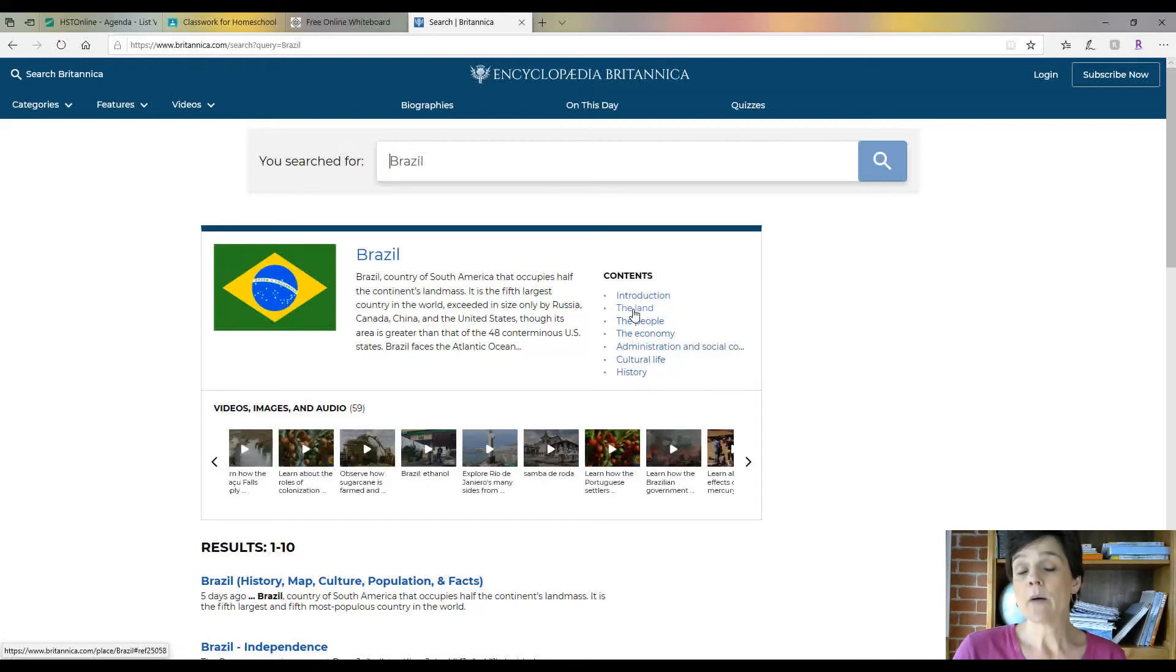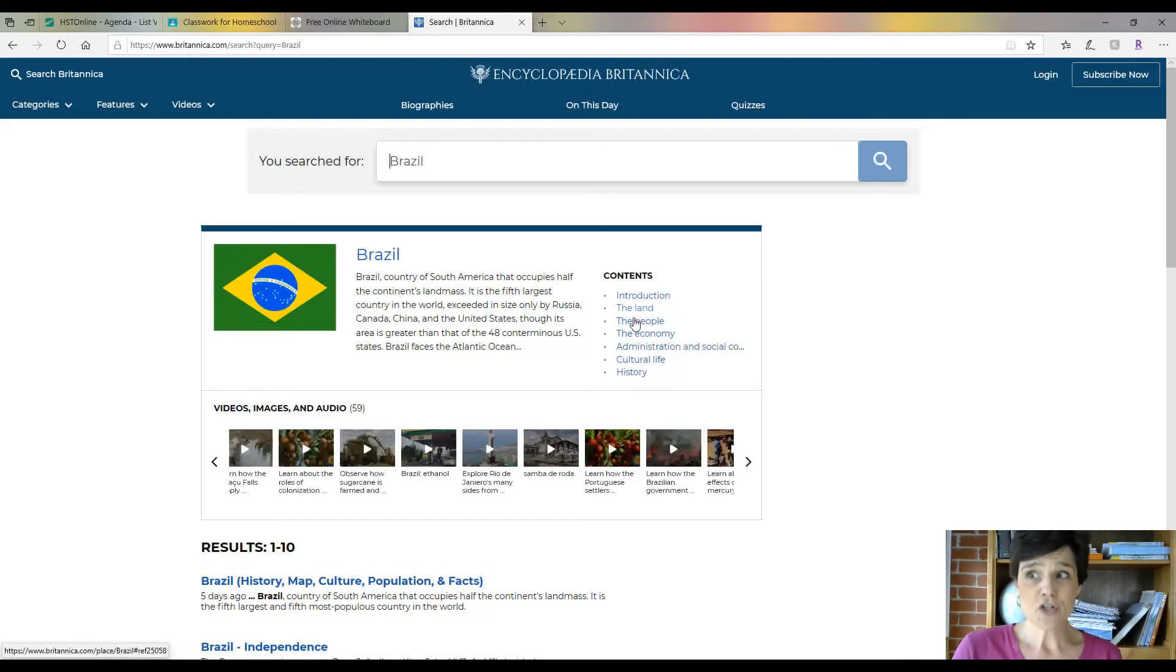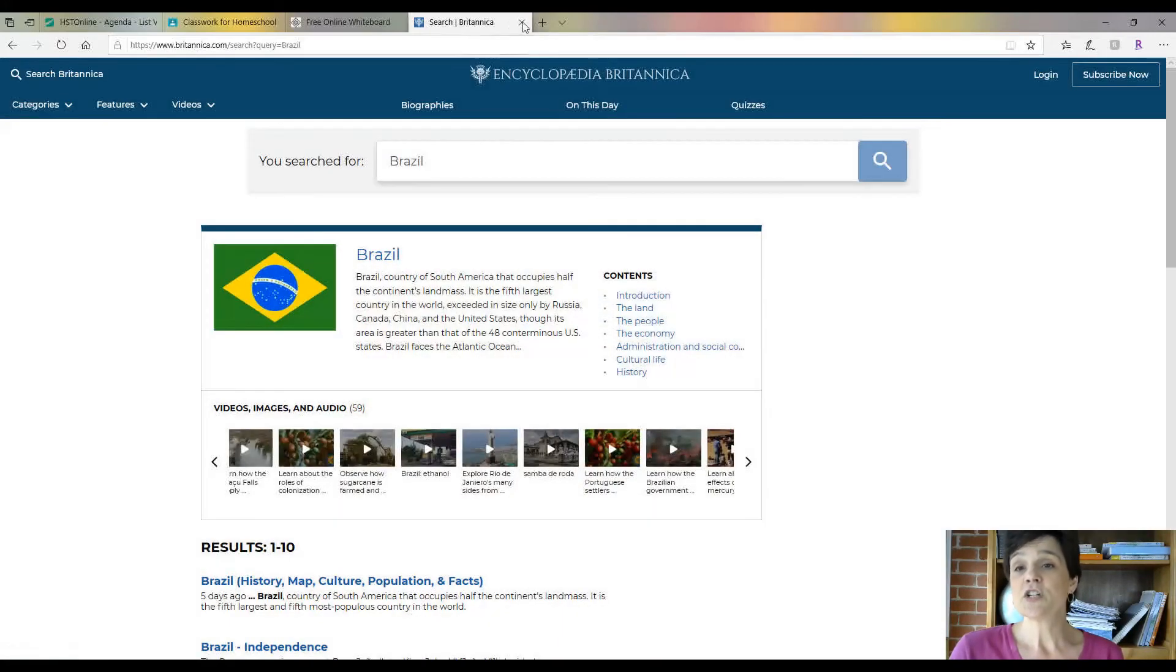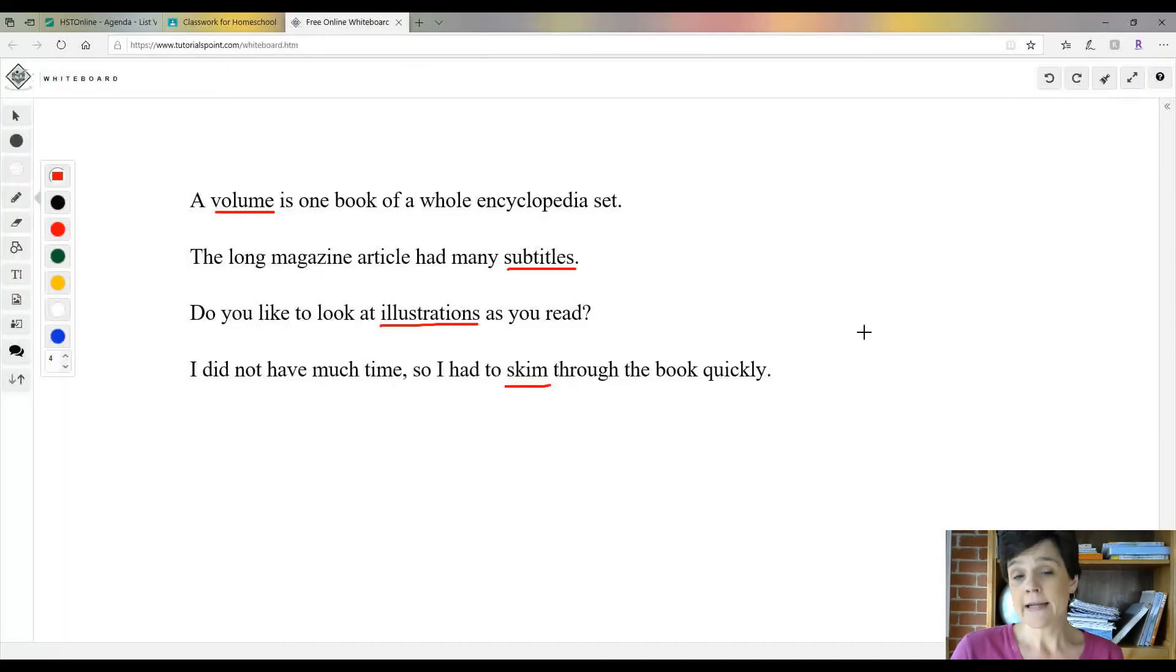The land, the people, the economy, administration and social, cultural life, history—these would be your subtitles about Brazil because Brazil is just a general topic. There's so much about Brazil. I just wanted to show you the online encyclopedia.